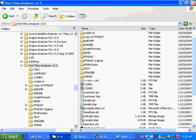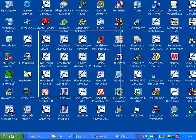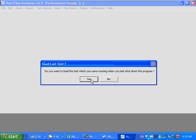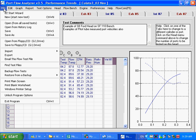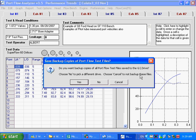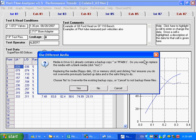Now, if you're lucky enough to have a new enough program — like our Portflow Analyzer — and both the old and the new computer are new enough, you have these backup options under File: backup flow tests to the G drive. I'll click Cancel for now. It already has a backup file there.